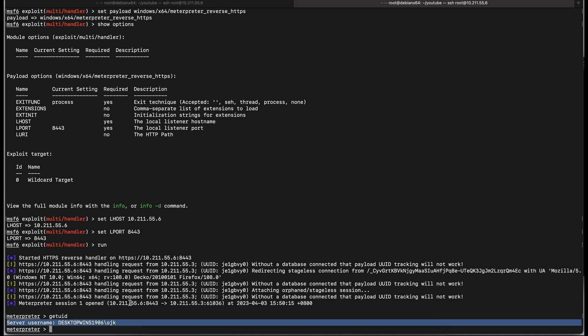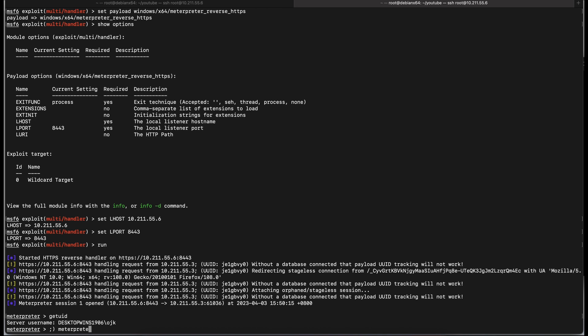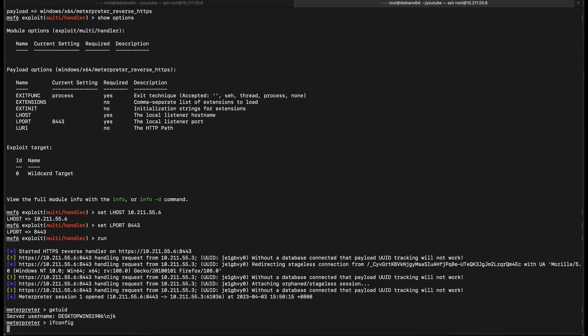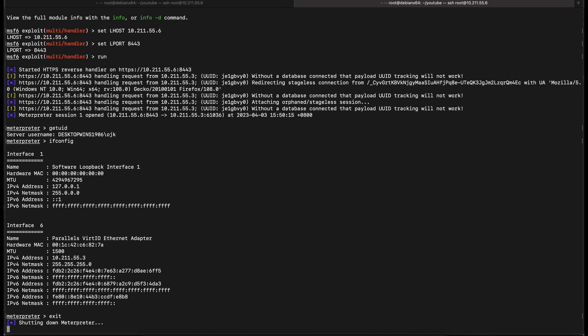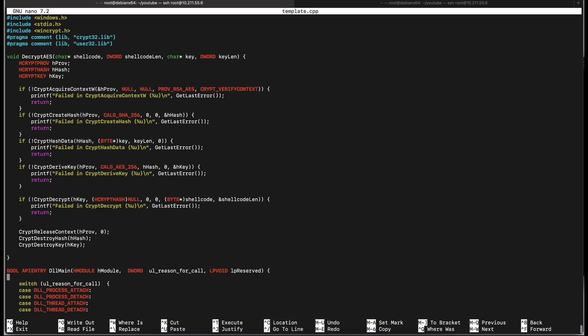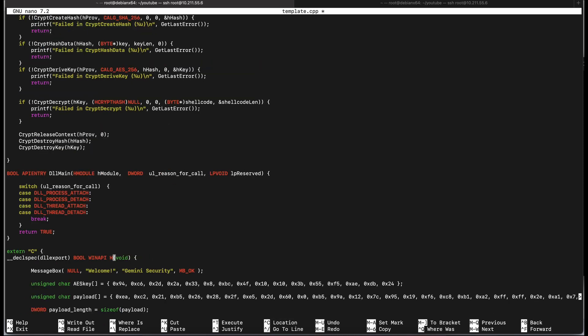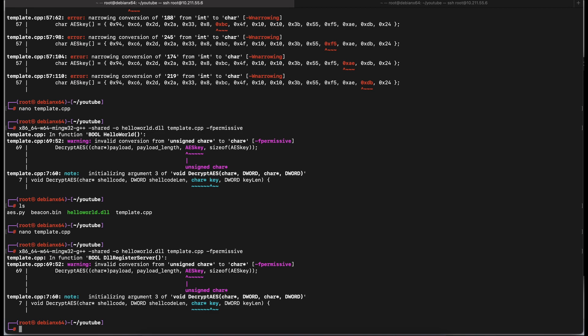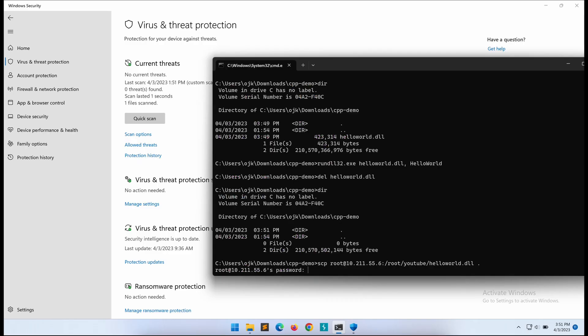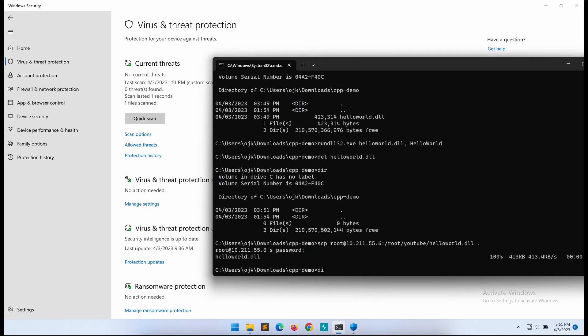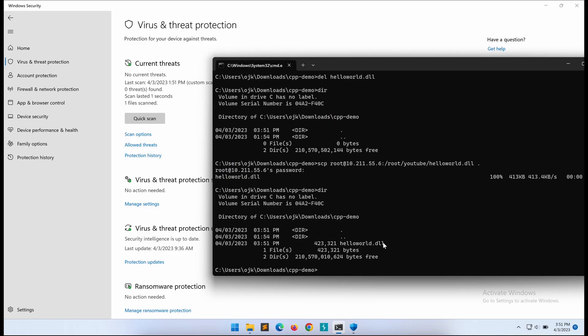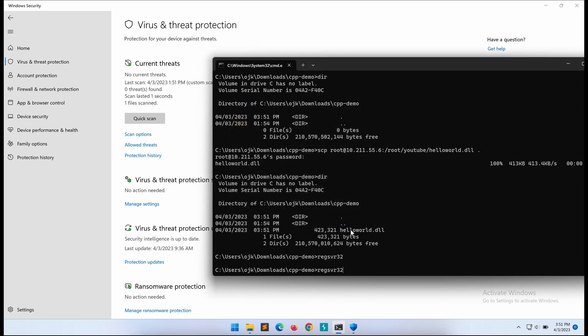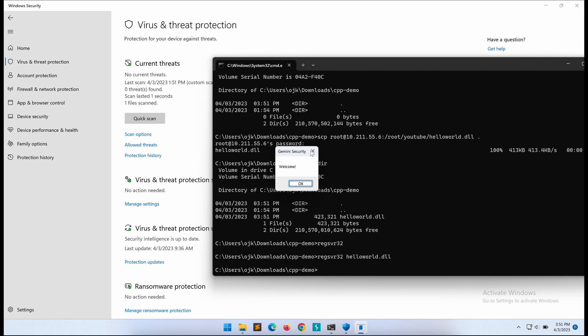Having a DLL payload is really useful. For example, we can easily modify the exported name of the DLL to have another legitimate Windows binary execute it. One such example is by changing the exported name from HelloWorld to DLL register server. We can then use another legitimate Windows binary such as regsvr32 to execute the DLL file. The regsvr32 Windows binary will execute the DLL register server function within a DLL file. So if your DLL payload file contains an exported function named DLL register server, the regsvr32 Windows binary will execute it.